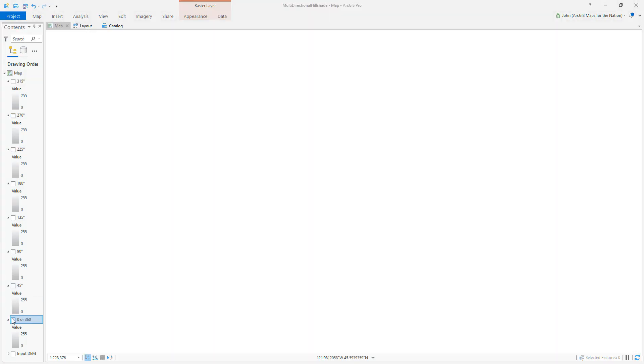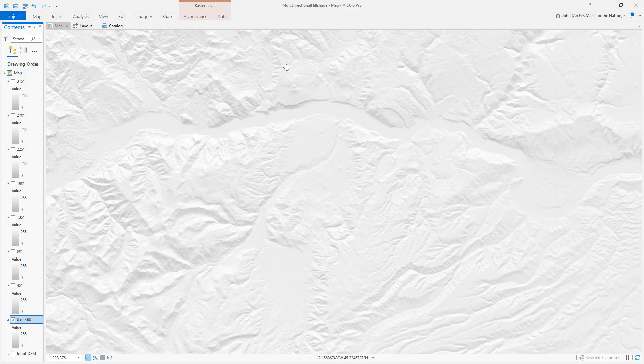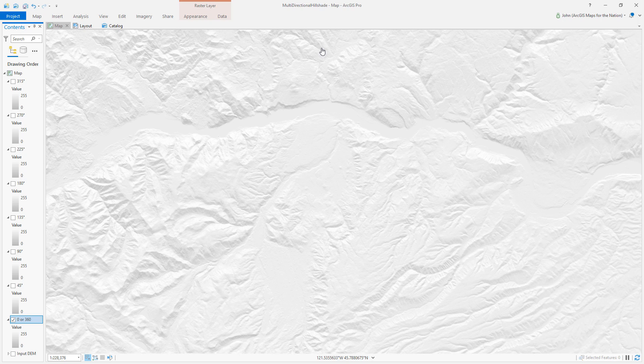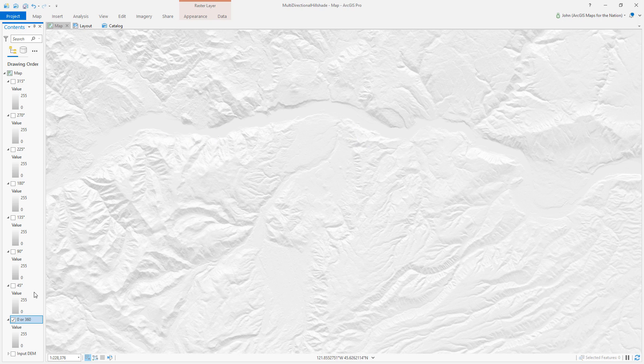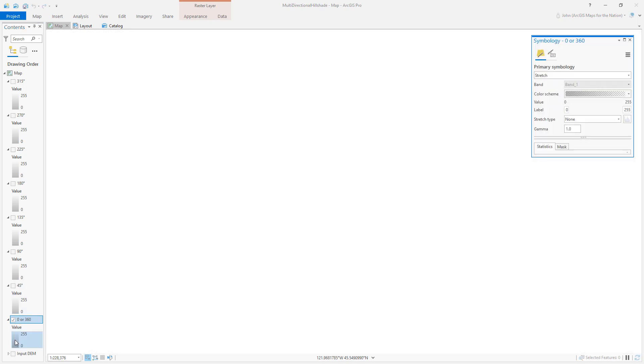I'll start with this top-down light source, so 0 degrees or 360 degrees light source. Point straight down so the shadows are cast on the southern slopes of everything and the sunlit slopes would be the north. Okay? And I'll open up the symbology panel for this.